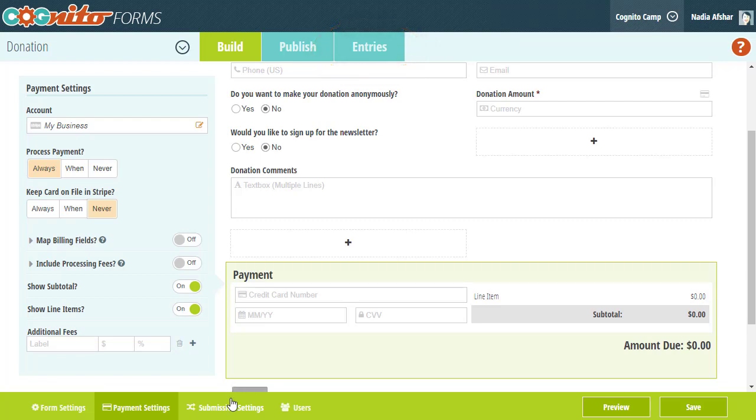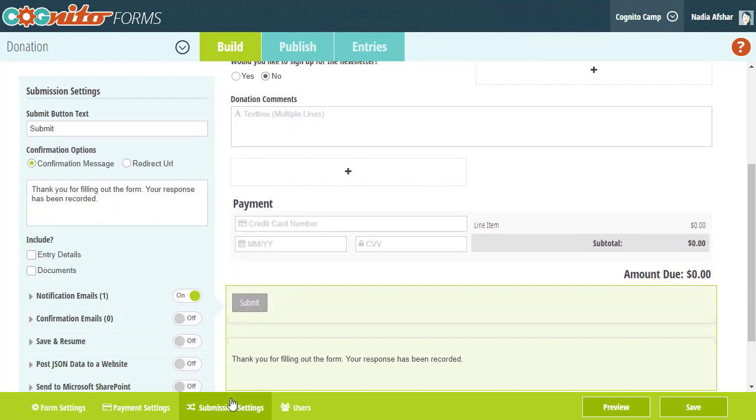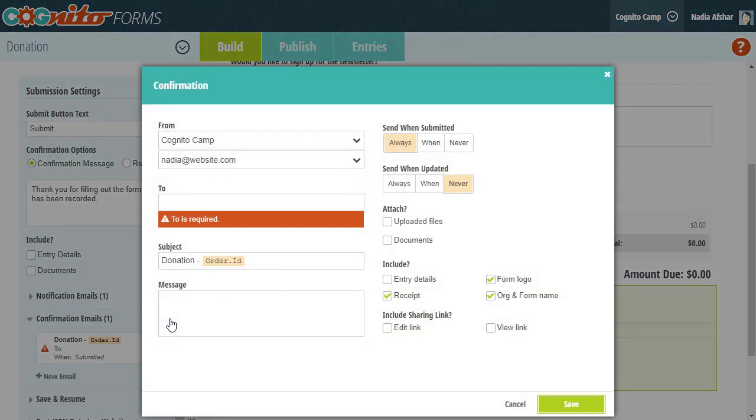Finally, don't forget to enable email confirmations in your submission settings to send users a receipt of their donation after submission.